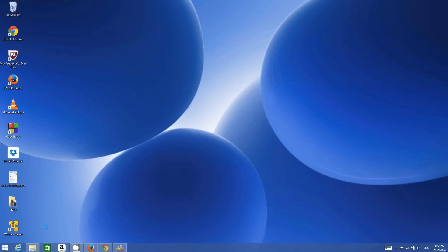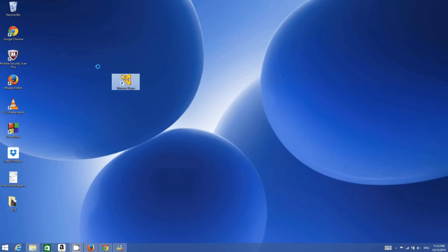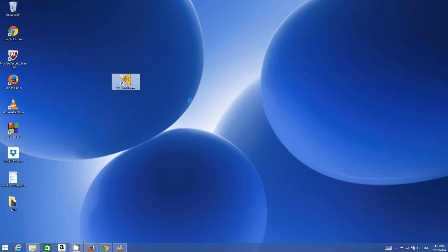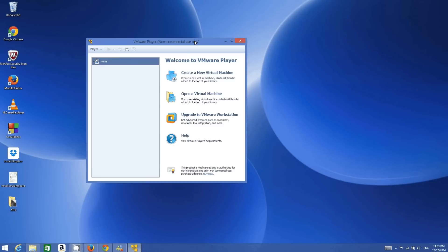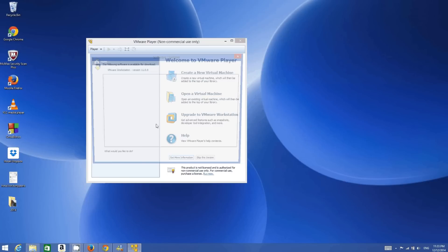On your Windows 8 or Windows 8.1 operating system, after installing VMware Player, you will be able to see this kind of desktop icon on your desktop, so you just need to click this VMware Player. But to install Ubuntu on your VMware Player, you also need to have an Ubuntu ISO file.